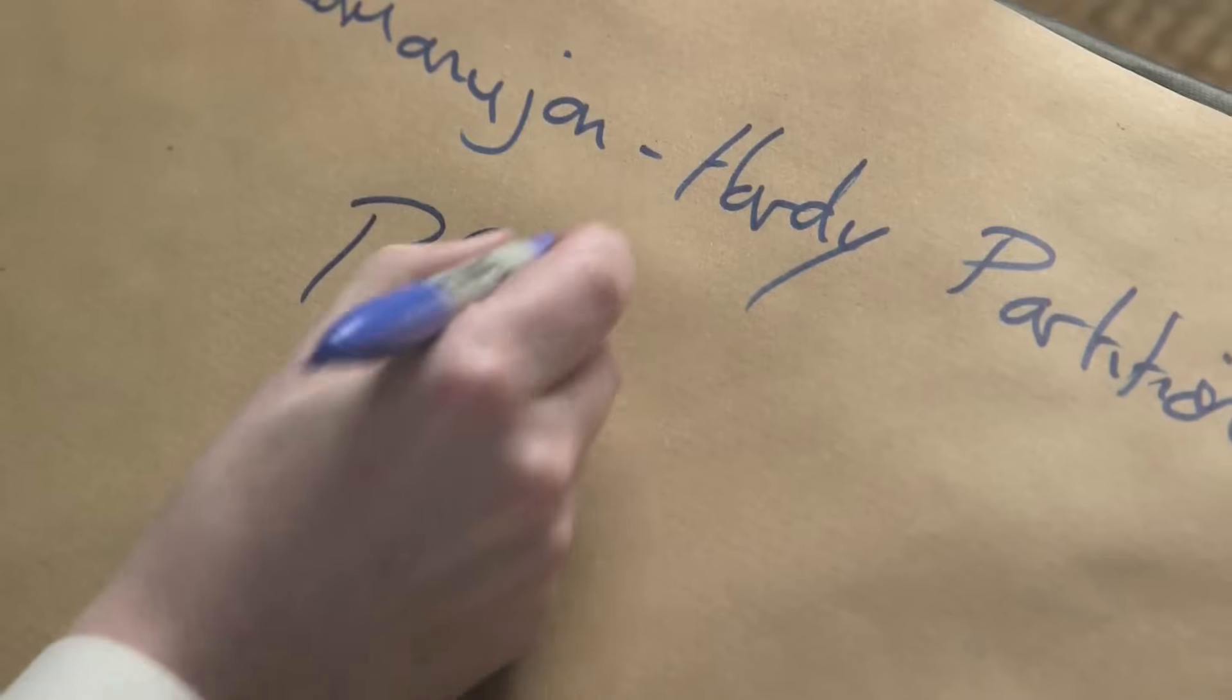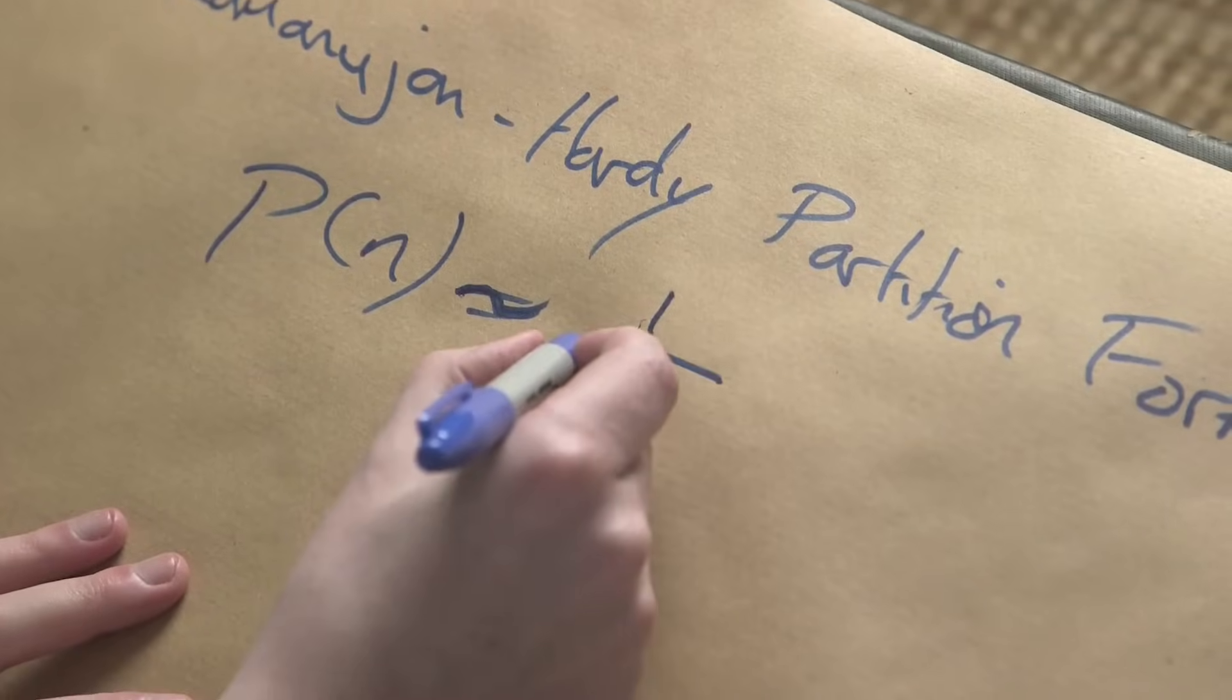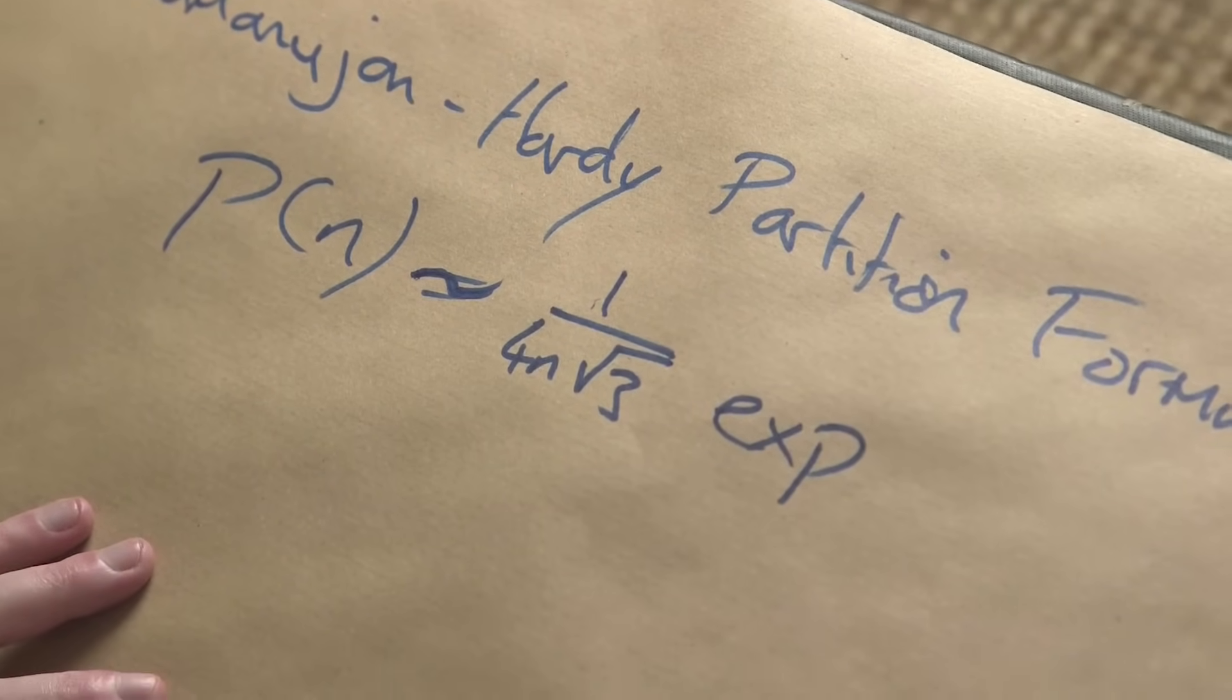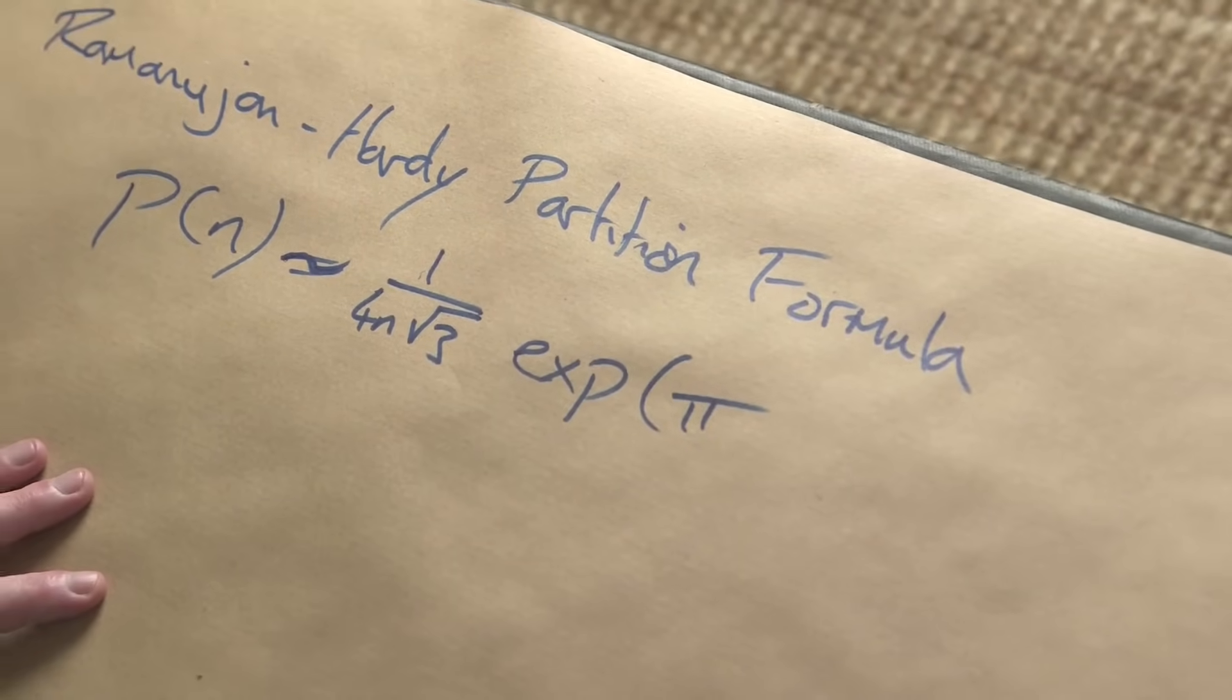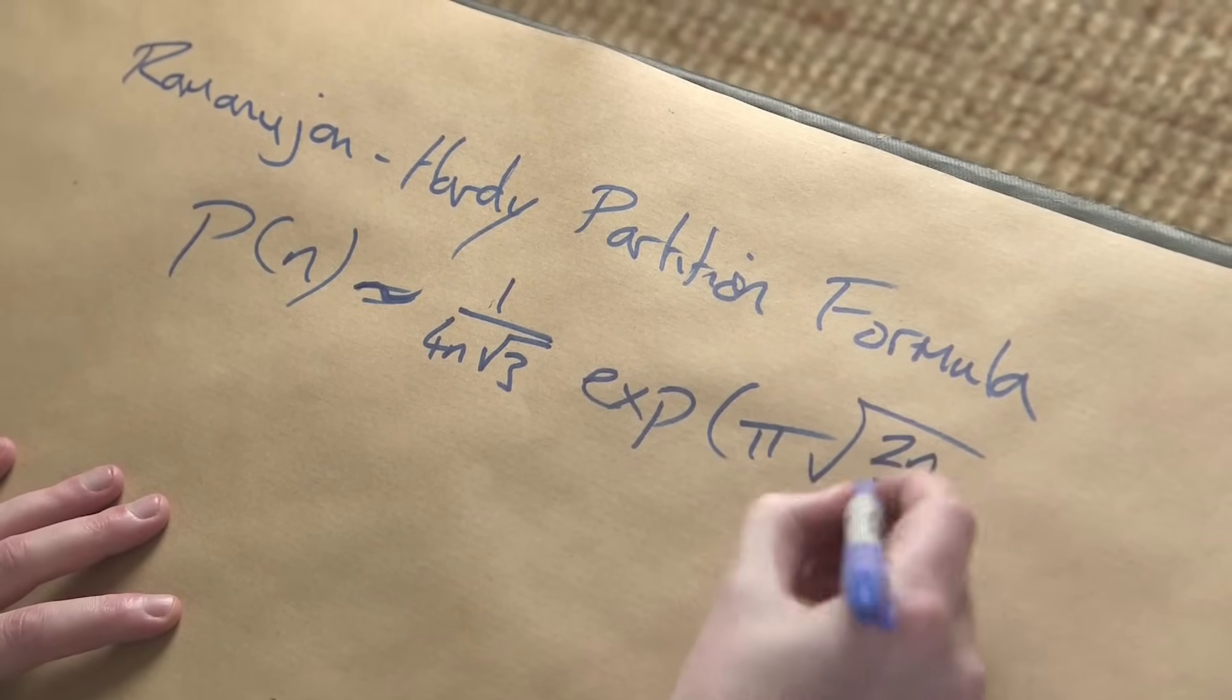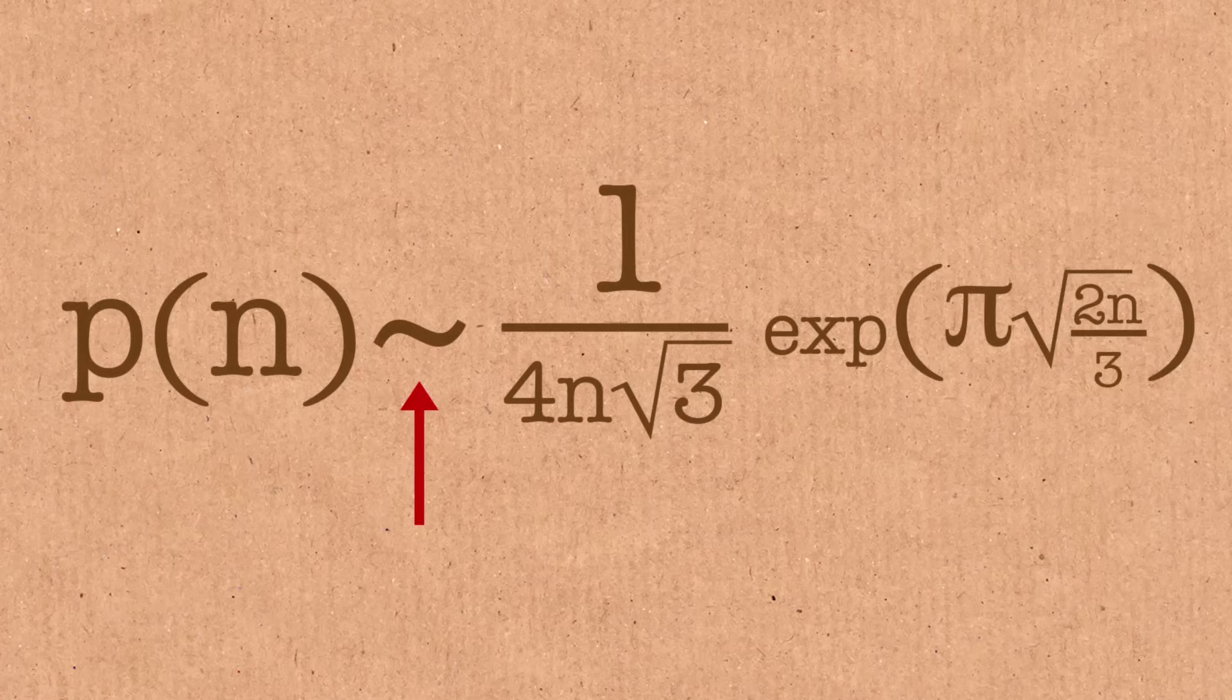But this is still not the big formula that they wanted to find. Let's have a look at the big formula, the main punchline. Number of partitions is 1 over 4n square root of 3, multiplied by the exponential of pi. That's your traditional pi, 3.14, times the square root of 2n over 3. So it's a nice closed formula for how many partitions there are. That twiddle sign means it's not equals. It means it's an approximation, but it's an approximation that gets better with larger values.